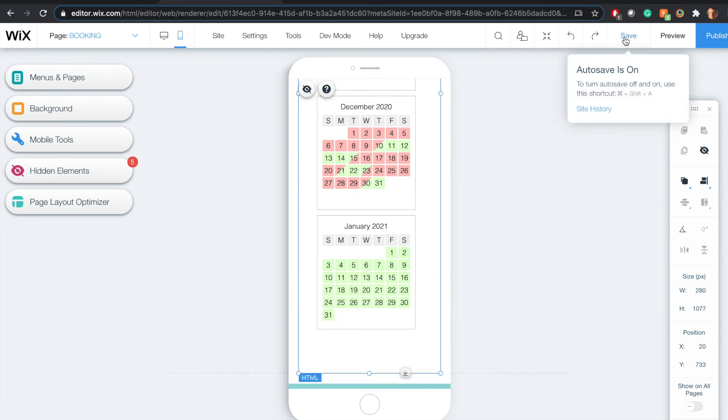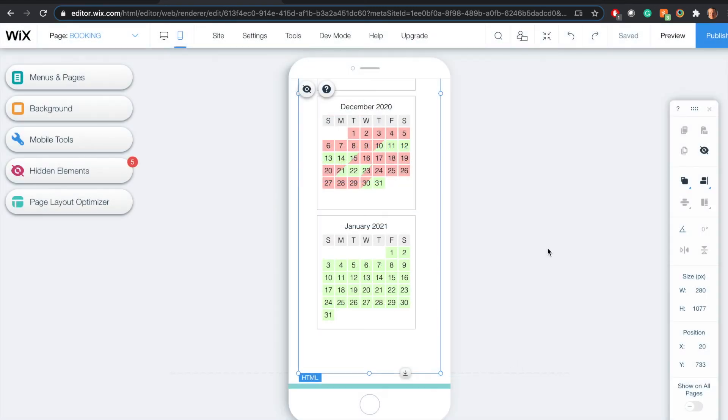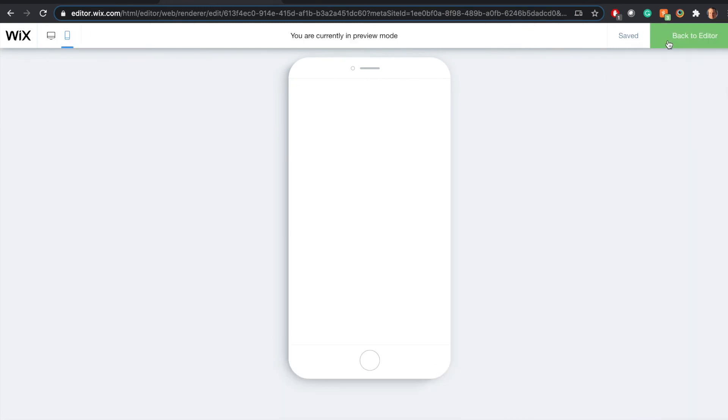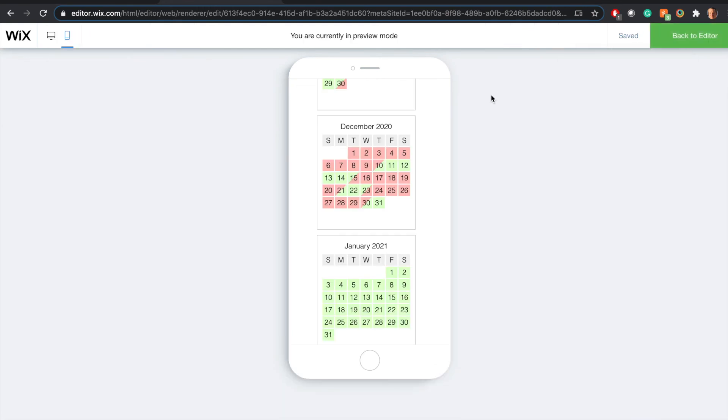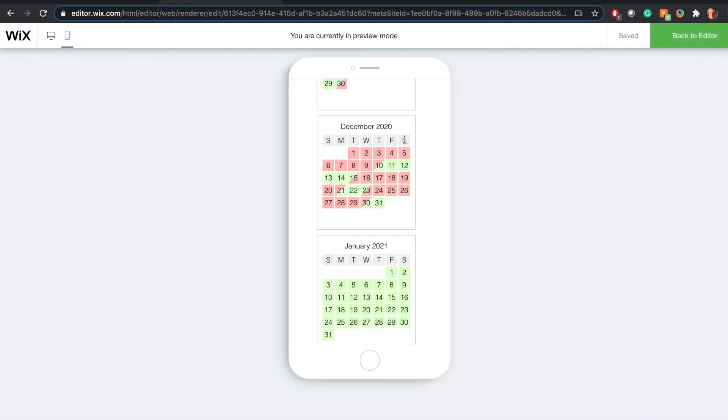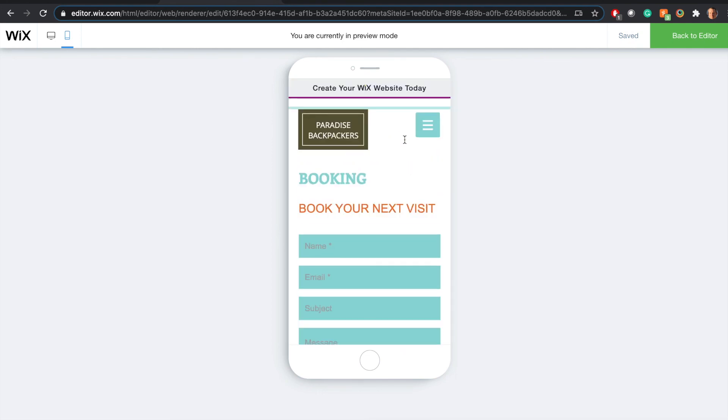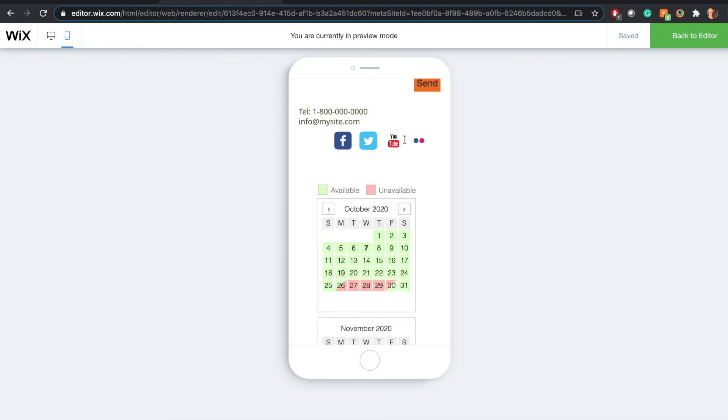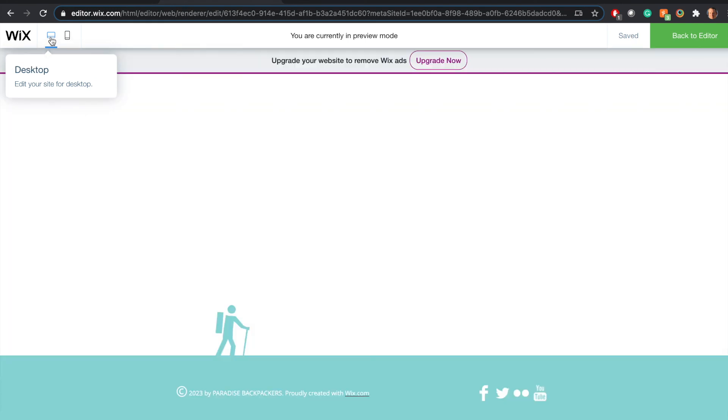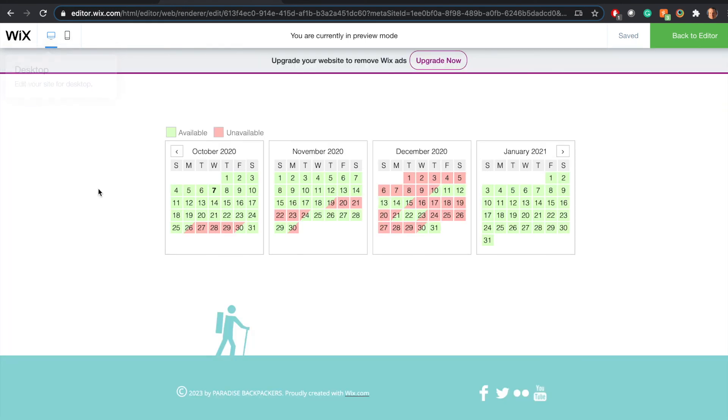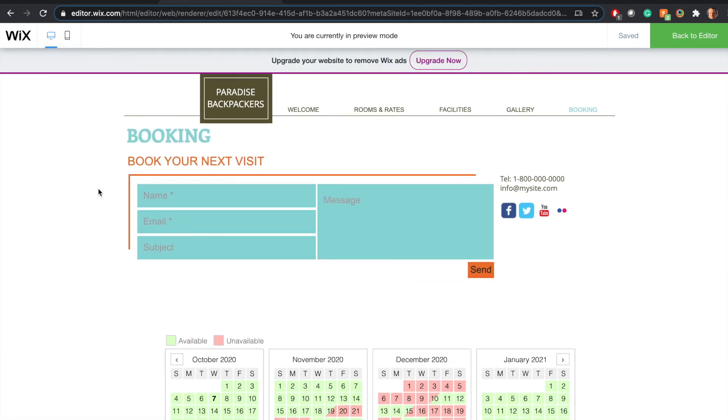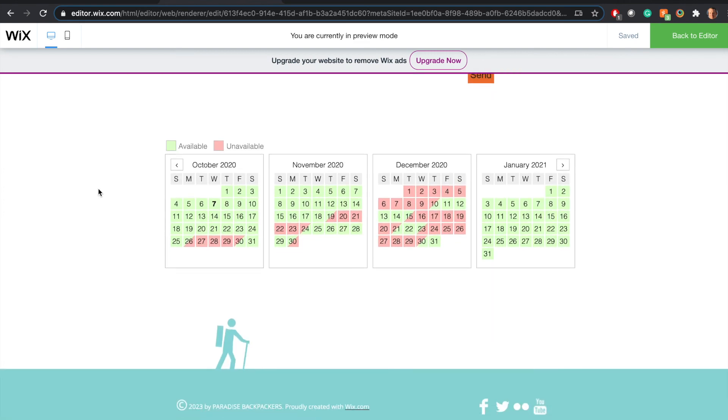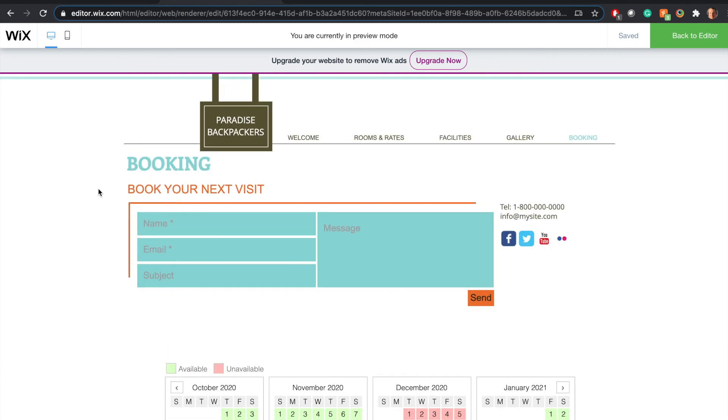Click save and now we can preview this. I'm going to click preview. Here's the mobile version. Click on the desktop version. And that's how it looks on the desktop. And that's it.